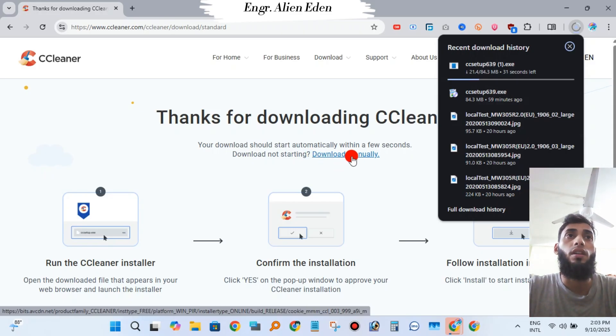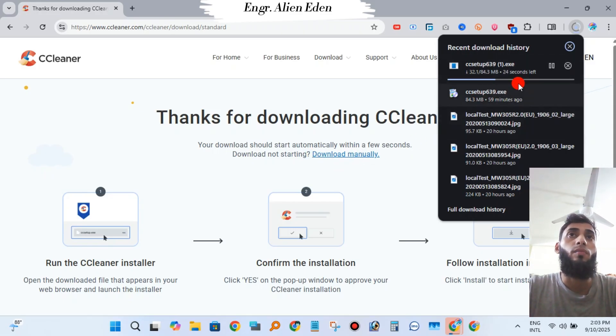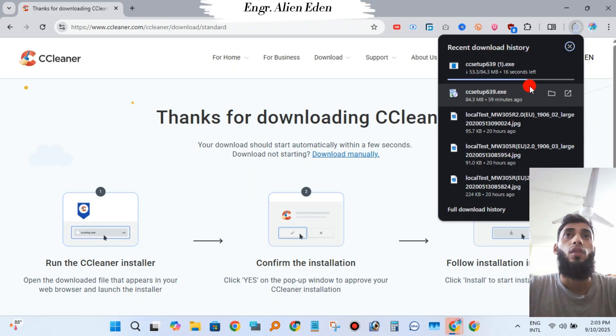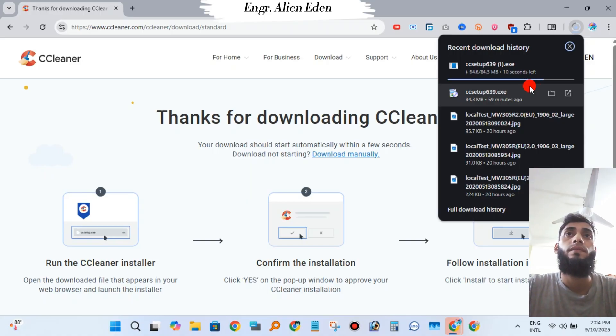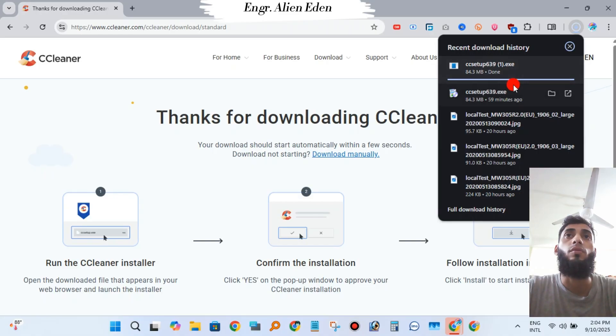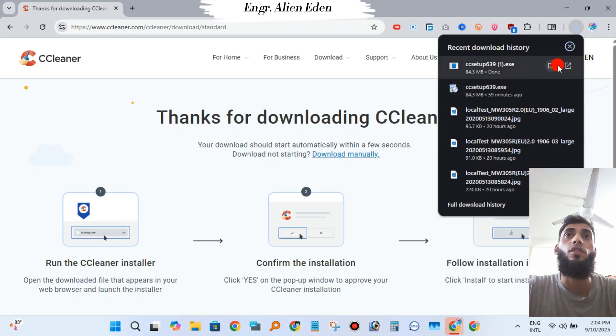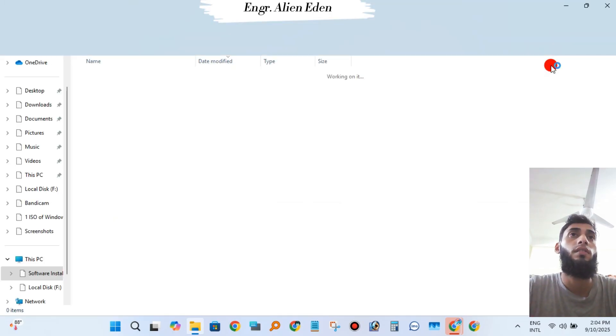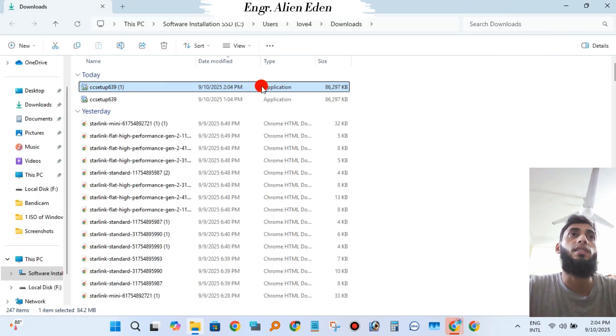You can see that CCleaner is downloading. Wait till it fully downloads. After it fully downloads, click "Show in Folder," then double-click over CCleaner to open it.